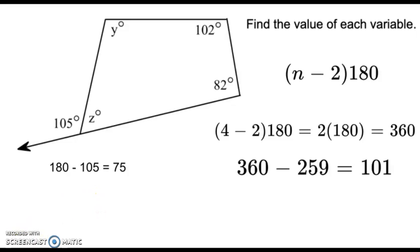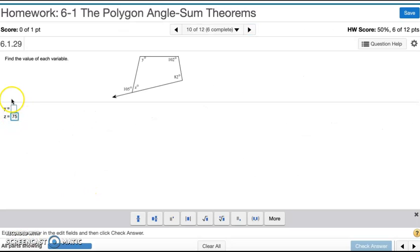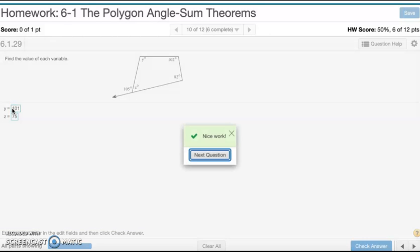So z is 75 and y is 101. That's number ten.